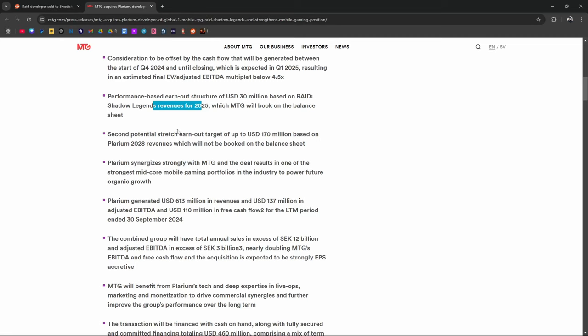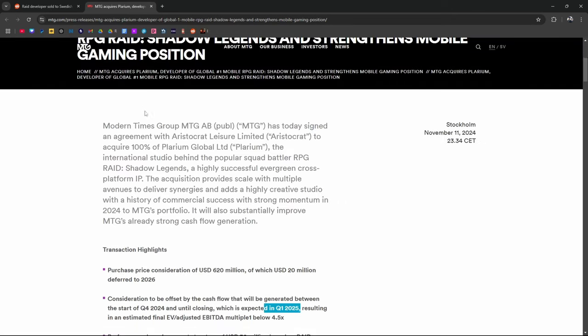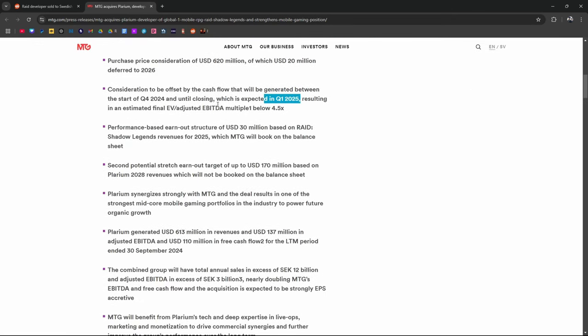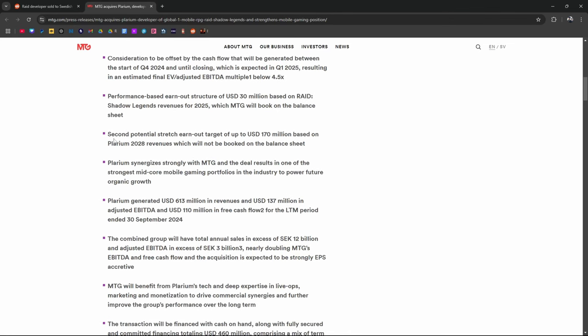What does this mean for us as gamers? I don't know. It could be a good thing. Could be a bad thing. I'm curious. We're going to sit here and wonder. I'm not sure when this acquisition is going to be. Maybe we should keep reading. Performance-based earn out. We read that.